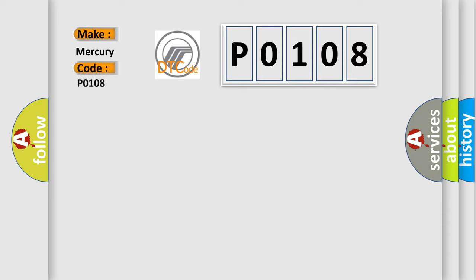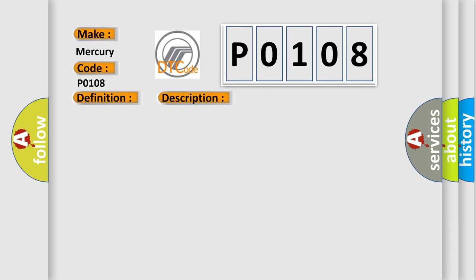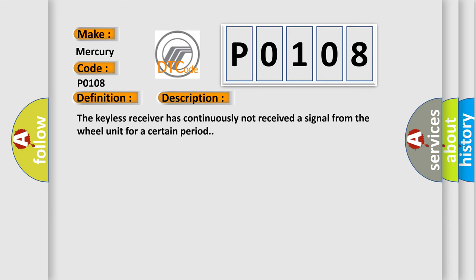For Mercury car manufacturers, the basic definition is: Wheel unit number one no response. And now this is a short description of this DTC code. The keyless receiver has continuously not received a signal from the wheel unit for a certain period.